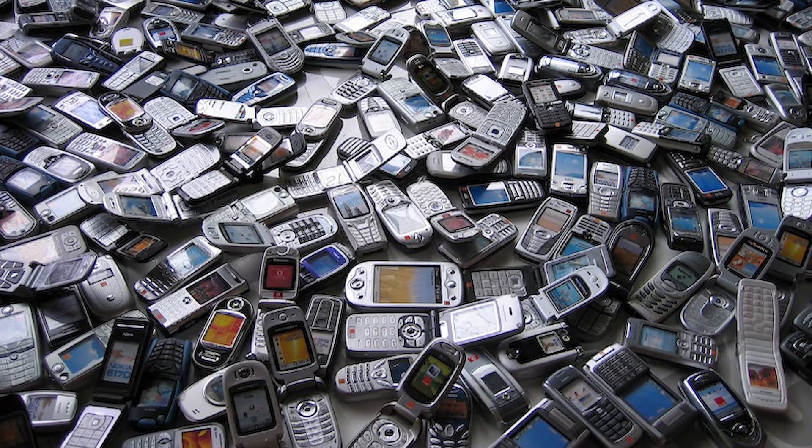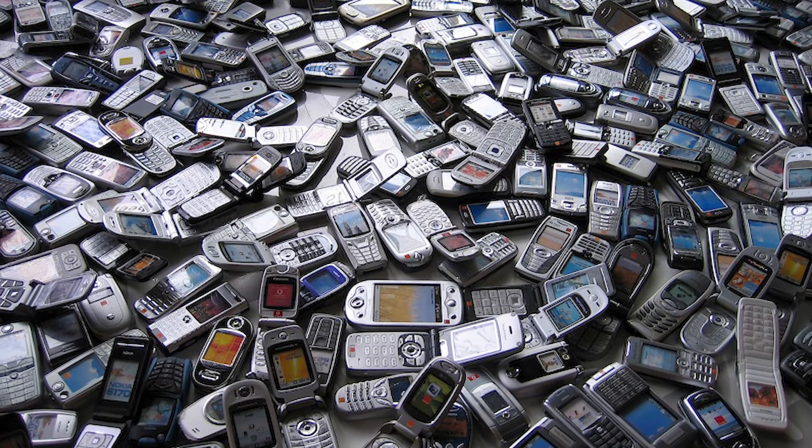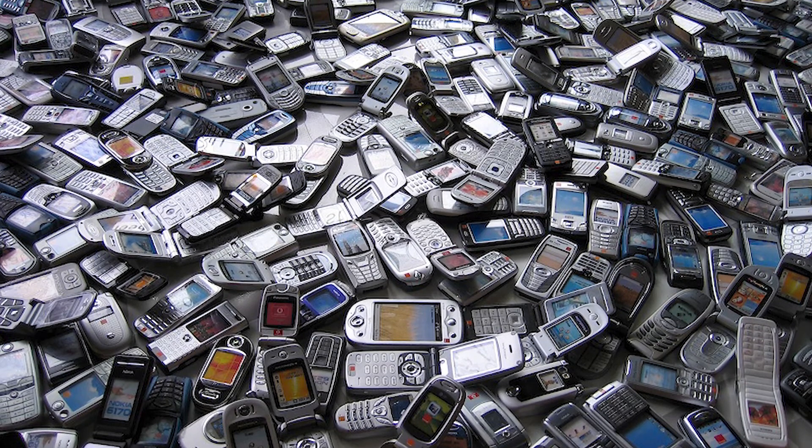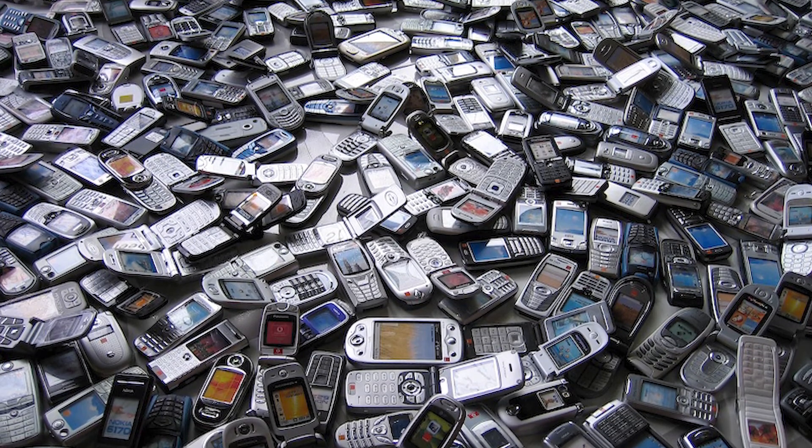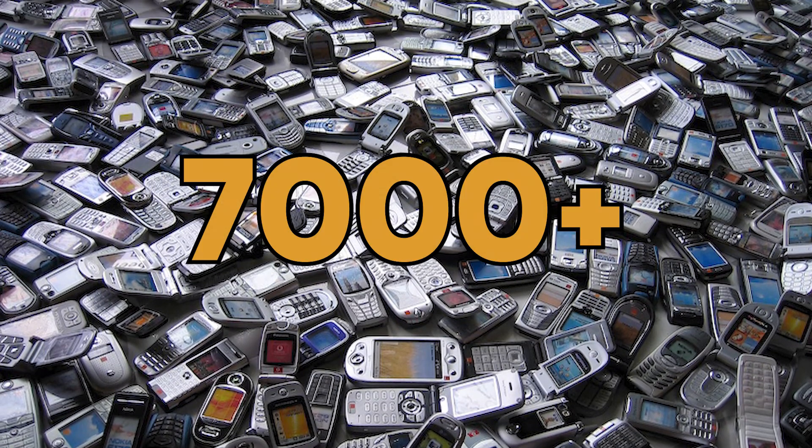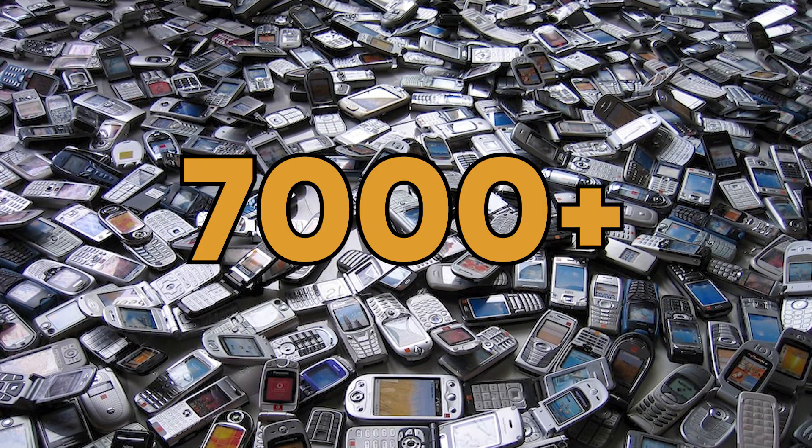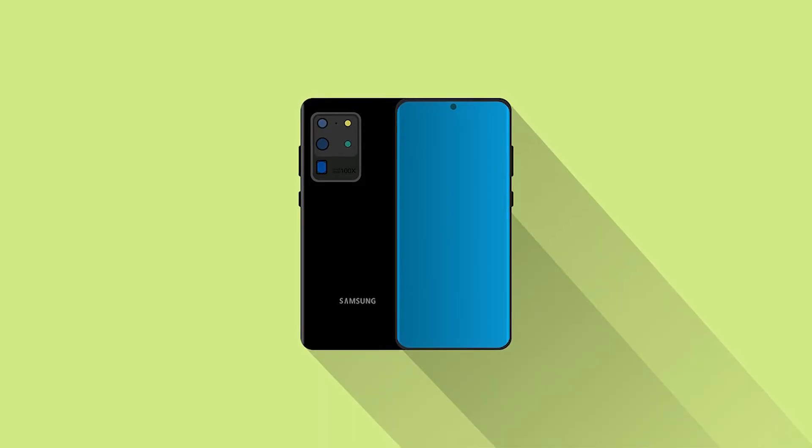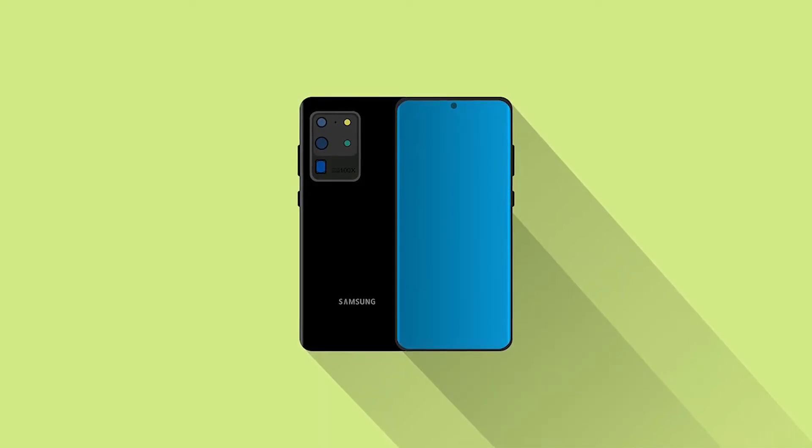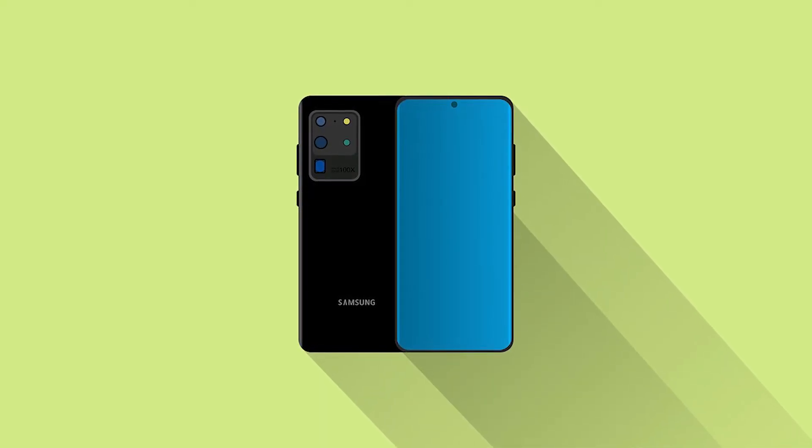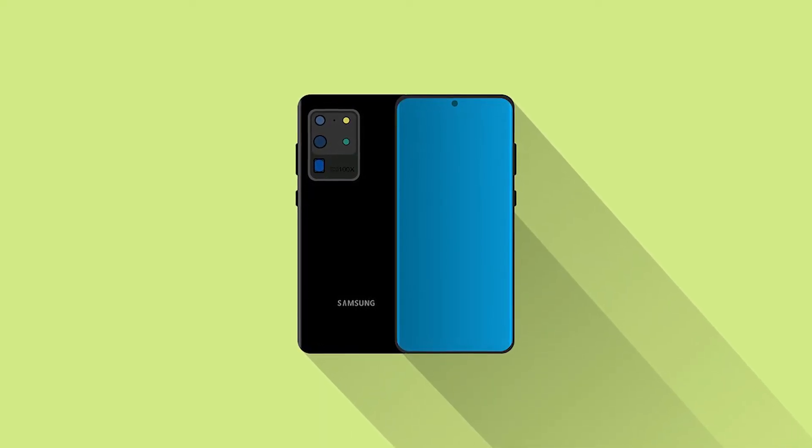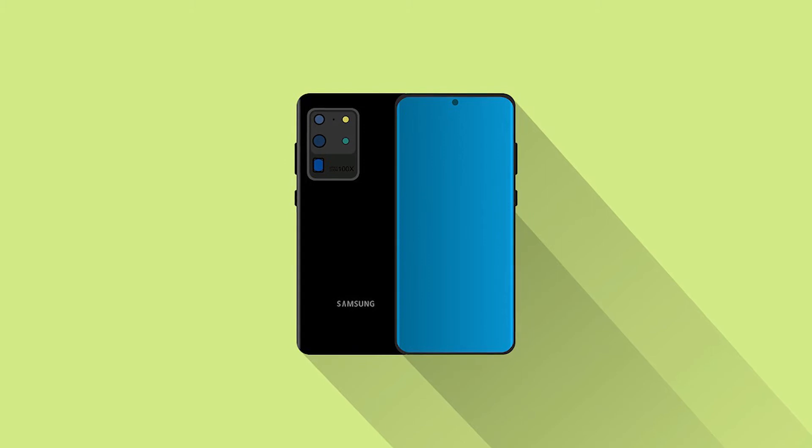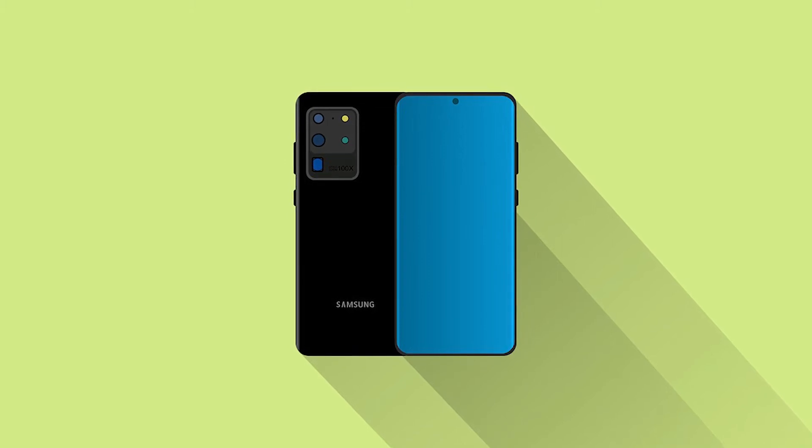Moreover, UltFone can do all these on over 7000 supported devices including the Samsung Galaxy S20, and that too without the need to root your device.